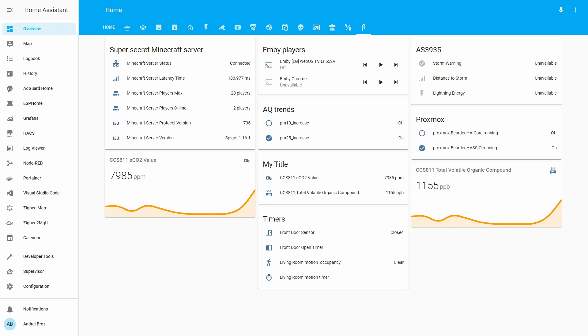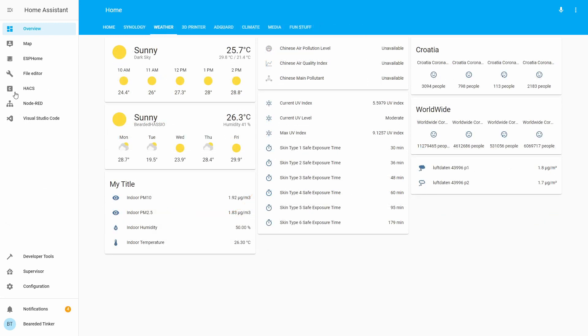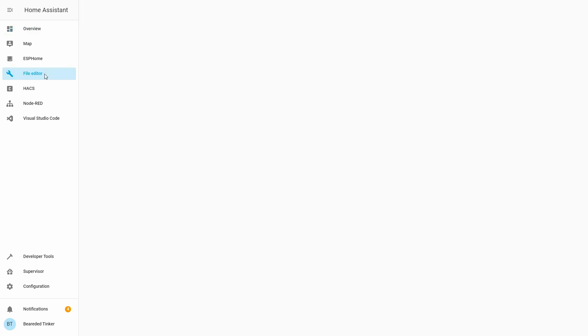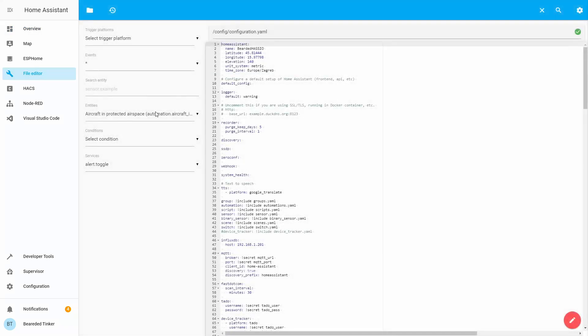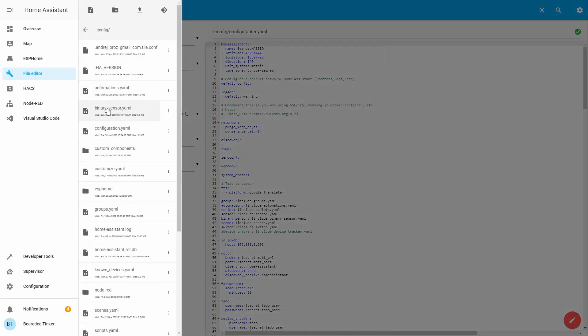In order for us to configure this, what we have to do is, we have to open up our Visual Studio Code, or File Editor, or Configurator, or whatever text editor you are using to edit your YAML files. Let's open up File Editor, and we need to add or create a new Binary Sensor inside our Binary Sensor file. So let's click on Browse File System and Binary Sensor.